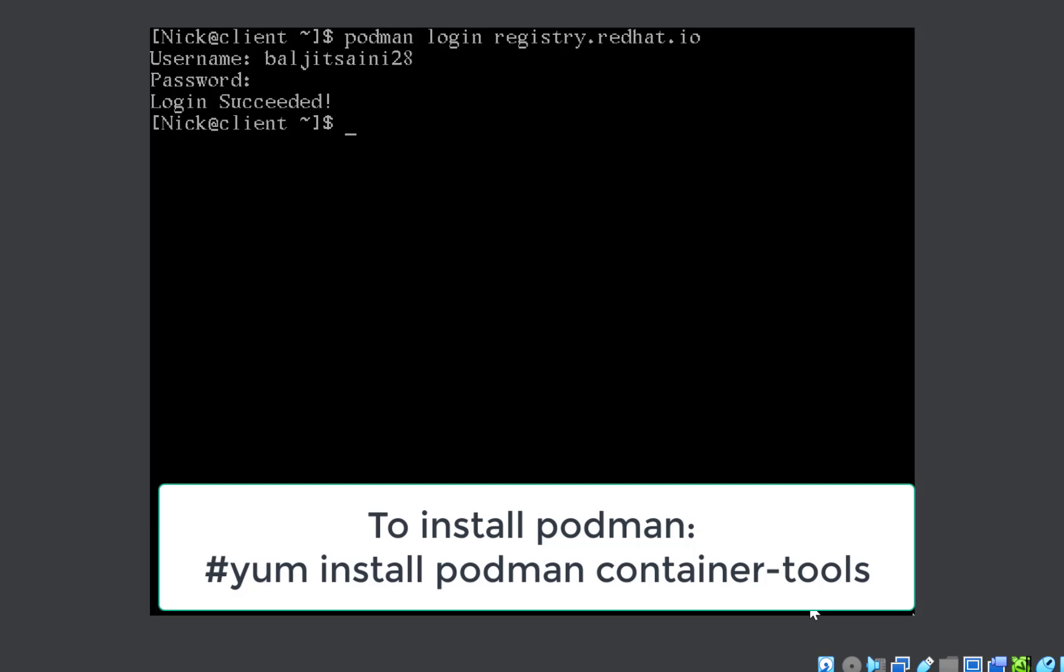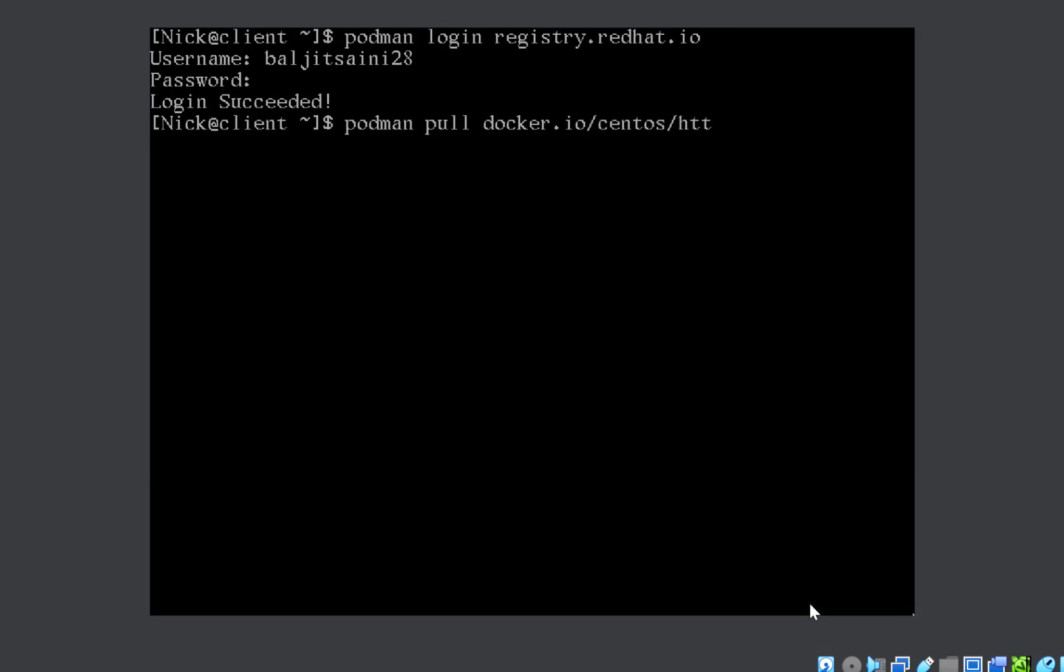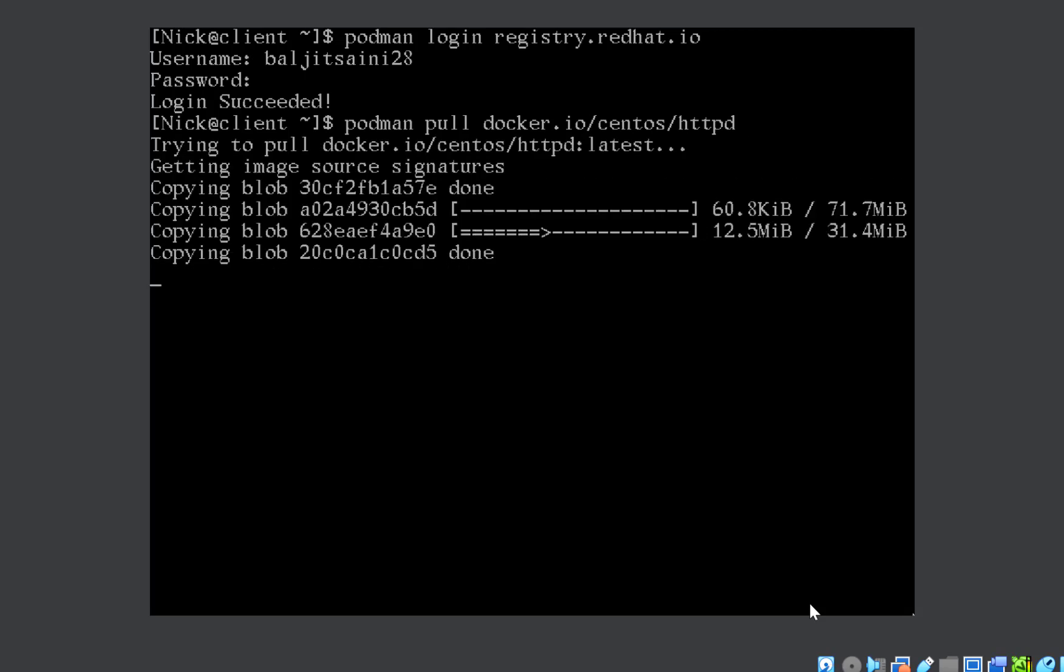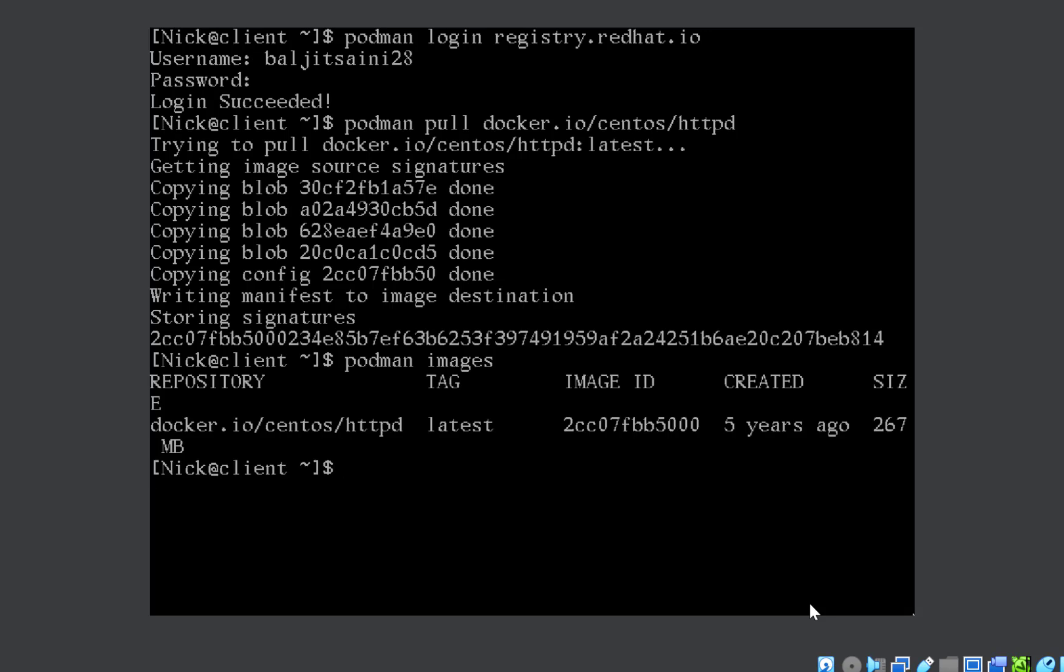Next, you need to pull the image. So podman pull is the command. Address is already given in the question, docker.io/centos/httpd. So the image is being downloaded. The image is downloaded. Now we can check podman images. You can see that the image is there, image ID is also mentioned. Now this is one part where you have downloaded the image.